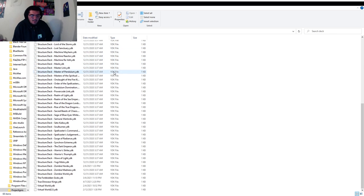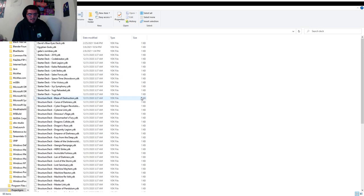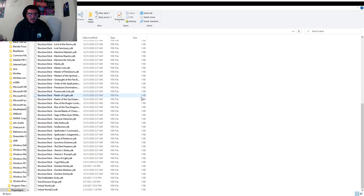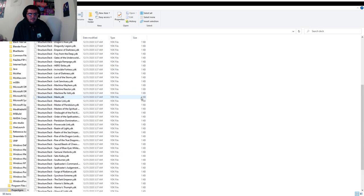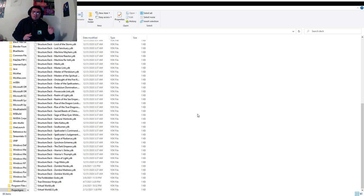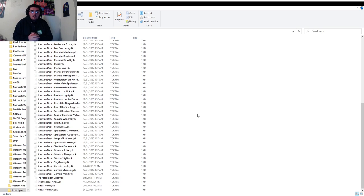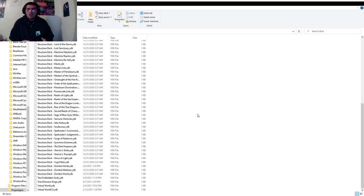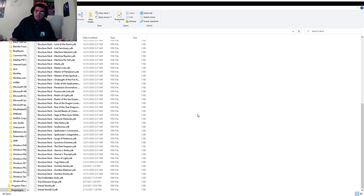As you can see I've got plenty of decks. Here's the difference between Project Ignis and Yu-Gi-Oh Pro: Project Ignis provides structure decks, while Yu-Gi-Oh Pro on the other hand does not.